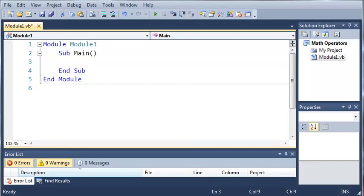Hello YouTube, Sam here from youtube.com/onlivegamer. In this tutorial we're going to be covering the else if and else statement. In the last tutorial we covered the if statement. Now let's go ahead and get started.